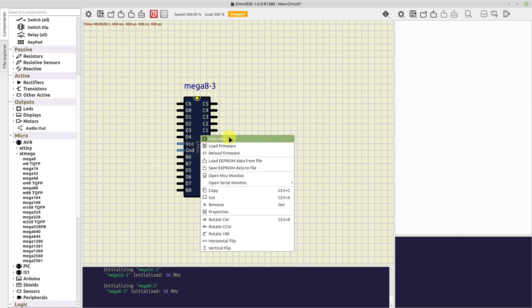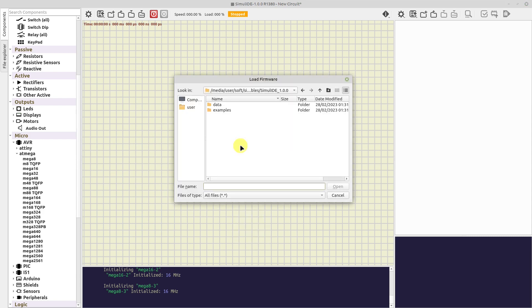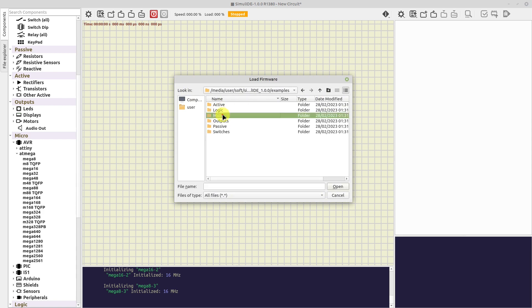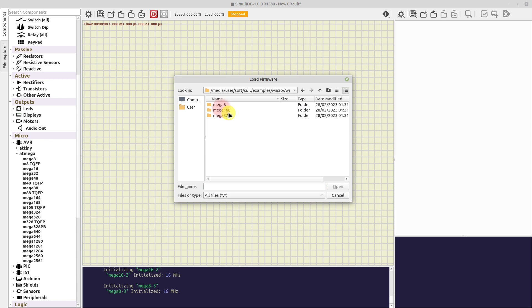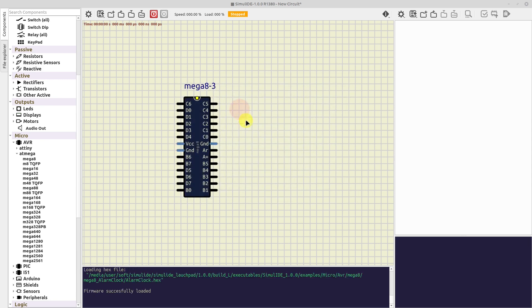Then we have Load Firmware. This one is to load a hex file to our microcontroller. If we click that option, we get a dialog to browse the file system and select a hex file. In the bottom panel we will see a message to tell us if the load was successful or not.